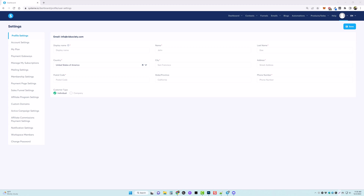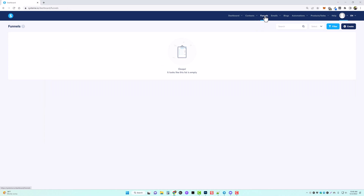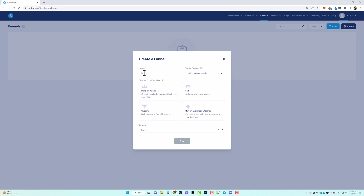The first thing you want to do when you're ready to start is come up here and click on funnels, then click on create. Give your funnel a name — we'll call this one 'my course' — and then you have a funnel domain. By default it's going to use system.io's own domain, but you can add your own custom domains and use those instead, like I do with many of my products.